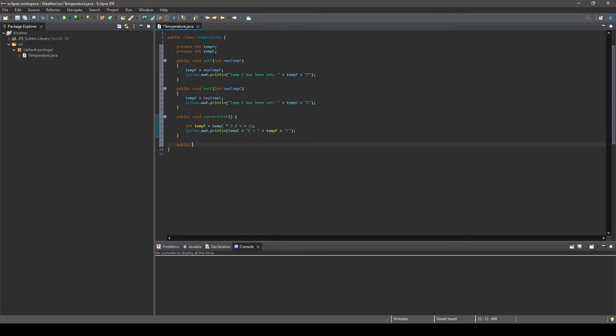Next, we will create a method to convert Fahrenheit to Celsius. This method will be very similar to the previous one, noting the key differences in the conversion calculation.